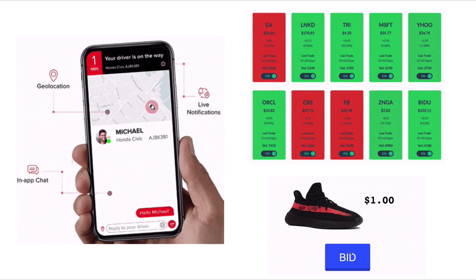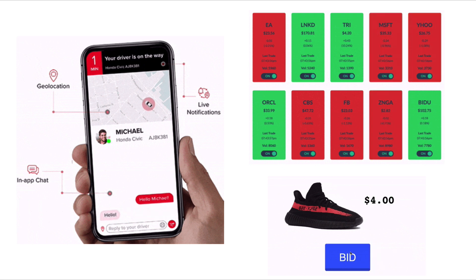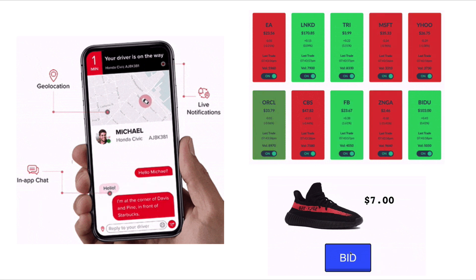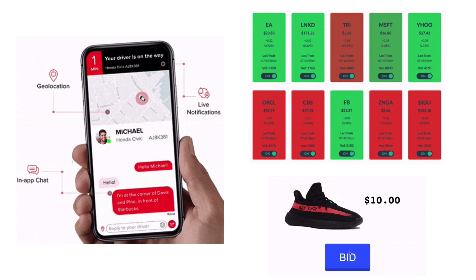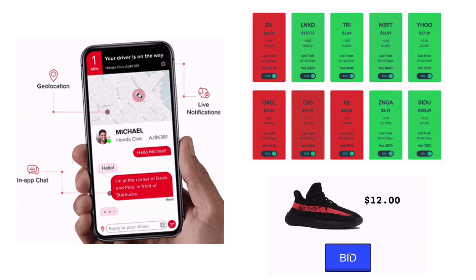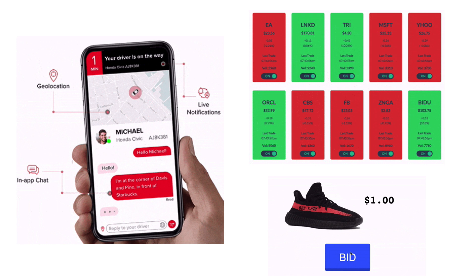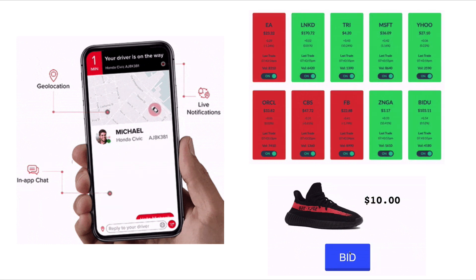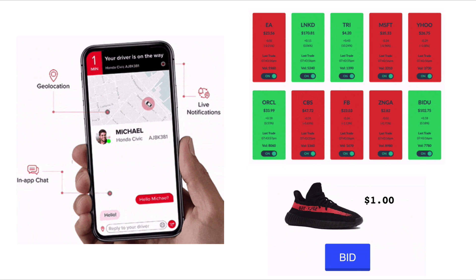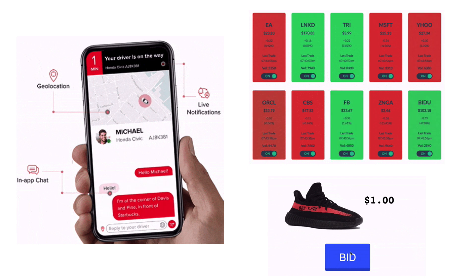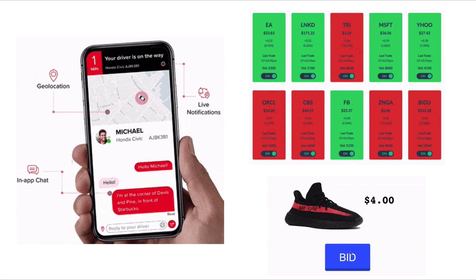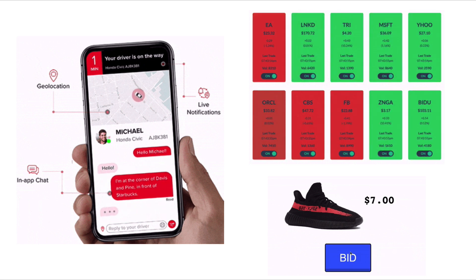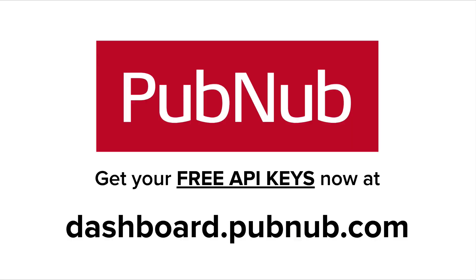PubNub enables this awesome PubSub messaging functionality for building chat apps, multiplayer games, live geolocation tracking on maps, and so much more. About 43 billion messages are sent over the PubNub network every single day, and we have more than 2,000 happy customers. Try out PubNub for free at dashboard.pubnub.com slash sign up.